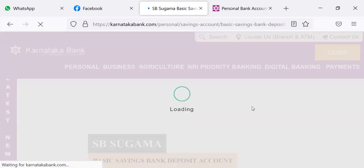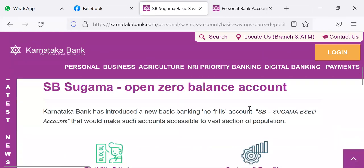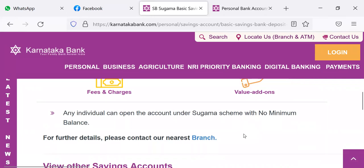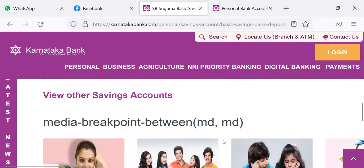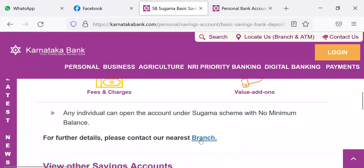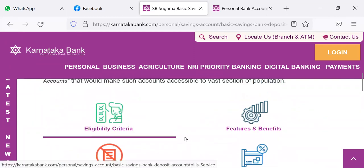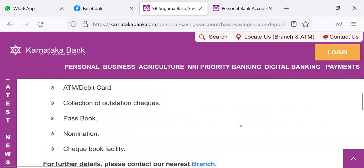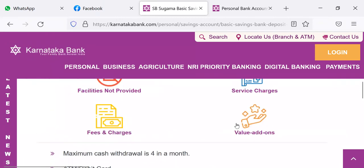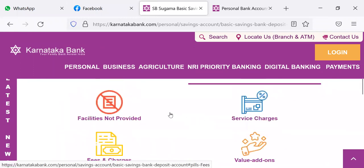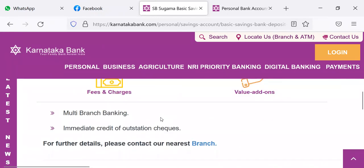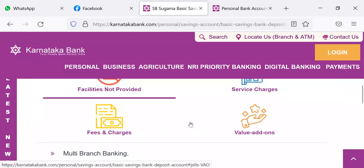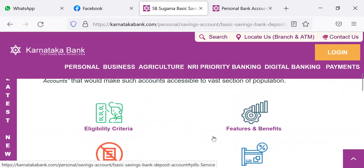Let me go to the Sugama BSBD account. Any individual can open an account under the Sugama scheme with no minimum balance. For further details, contact our nearest branch. Here they tell what are the features and benefits. Maximum cash withdrawal is 4 in a month. ATM or debit card is provided. Collection of outstation check is provided. Passbook is also given. Nomination facility is there. Checkbook facility is also there. Facilities not provided include multi-branch banking and immediate credit for outstation checks. You can also go through service charges and other details.